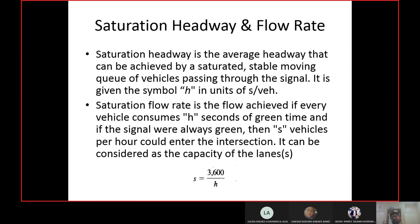If you use the saturation headway to calculate the flow rate, the resulting flow rate is called the saturation flow rate. Instead of using V for flow rate, S is used here. S is saturation flow rate, h is saturation headway, and S equals 3600 divided by h. The 3600 is for unit conversion — headway is in seconds, so flow rate comes out in vehicles per hour.